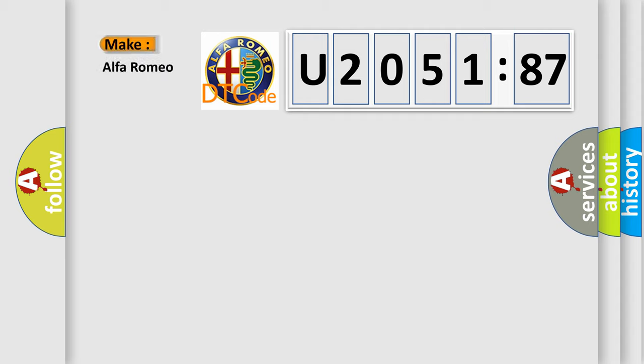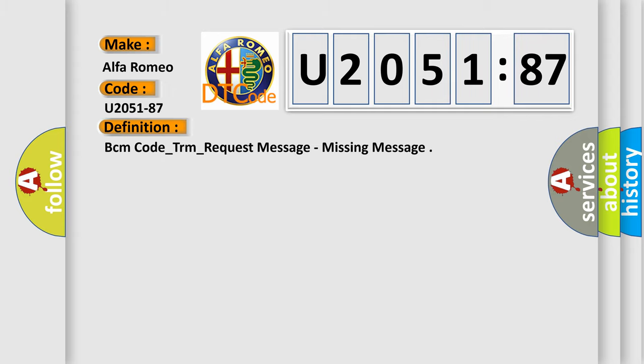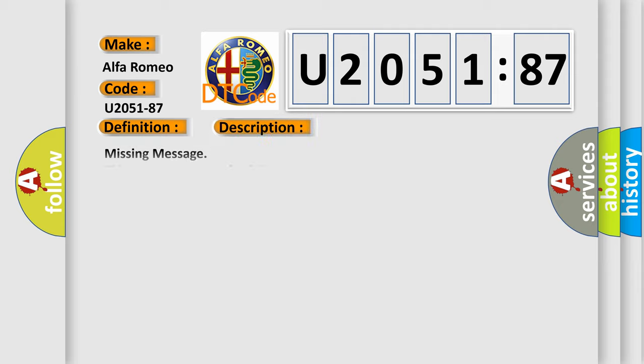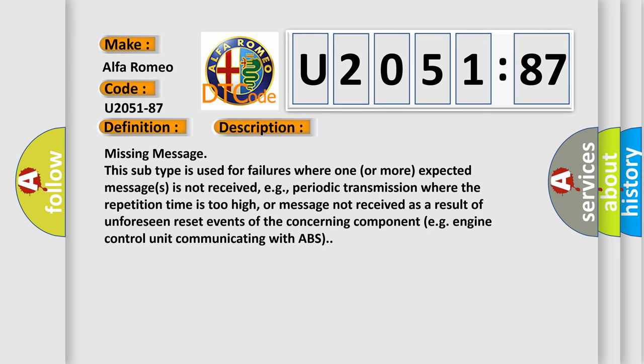What does the diagnostic trouble code U205187 interpret specifically for Alfa Romeo car manufacturers? The basic definition is: BCM code underscore TRM underscore request message, missing message. And now this is a short description of this DTC code.